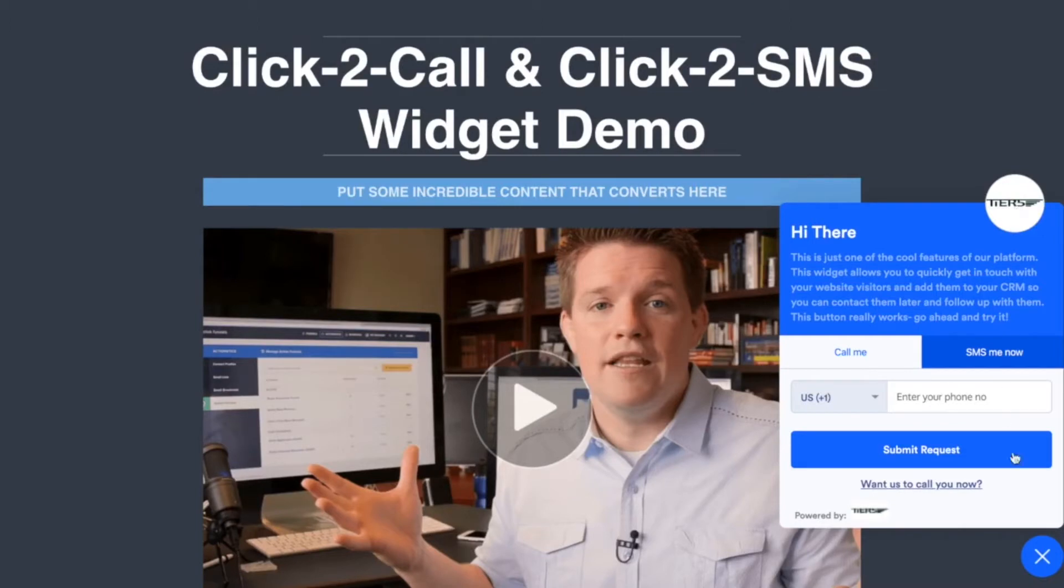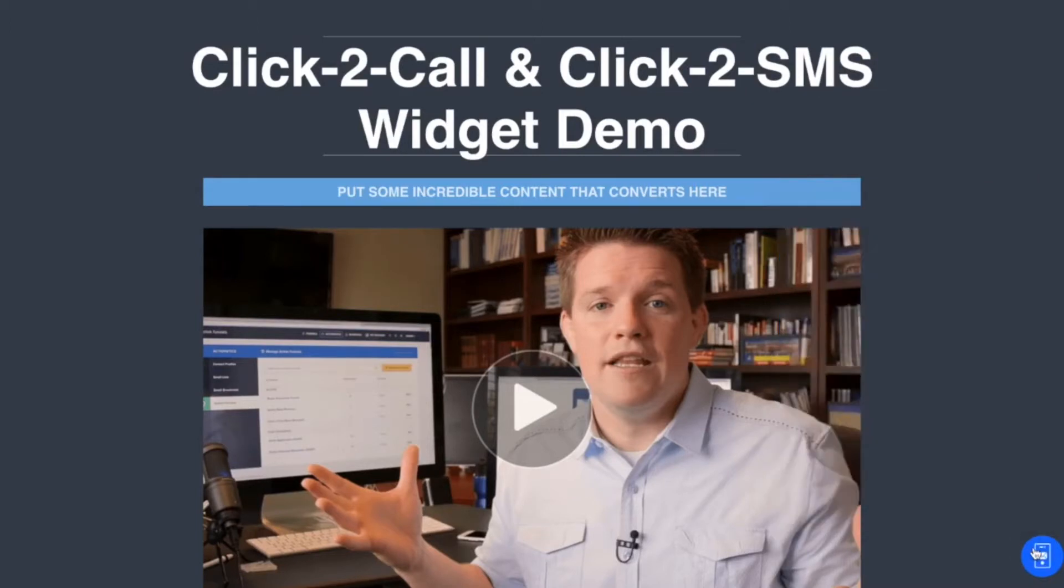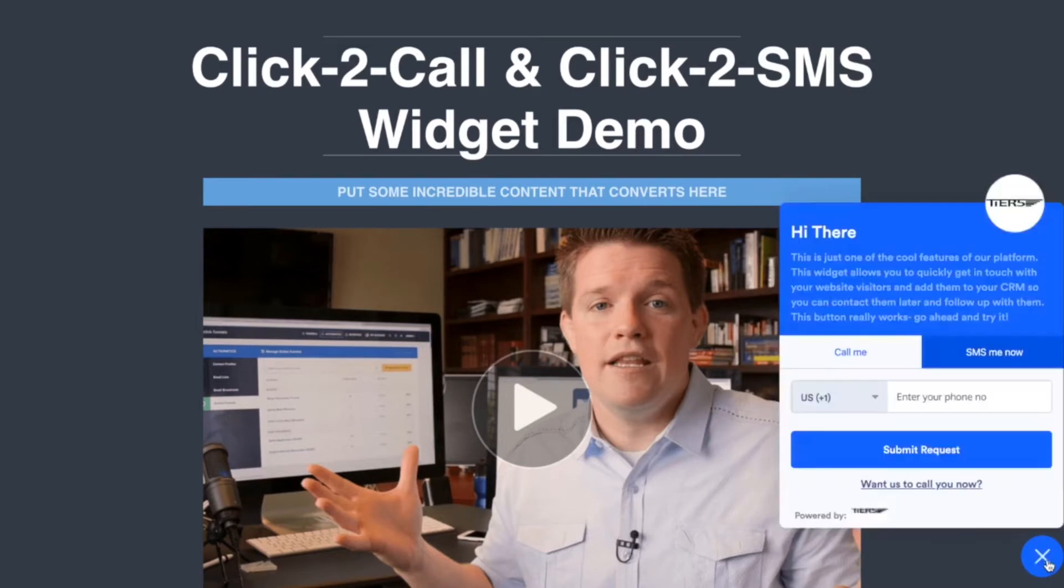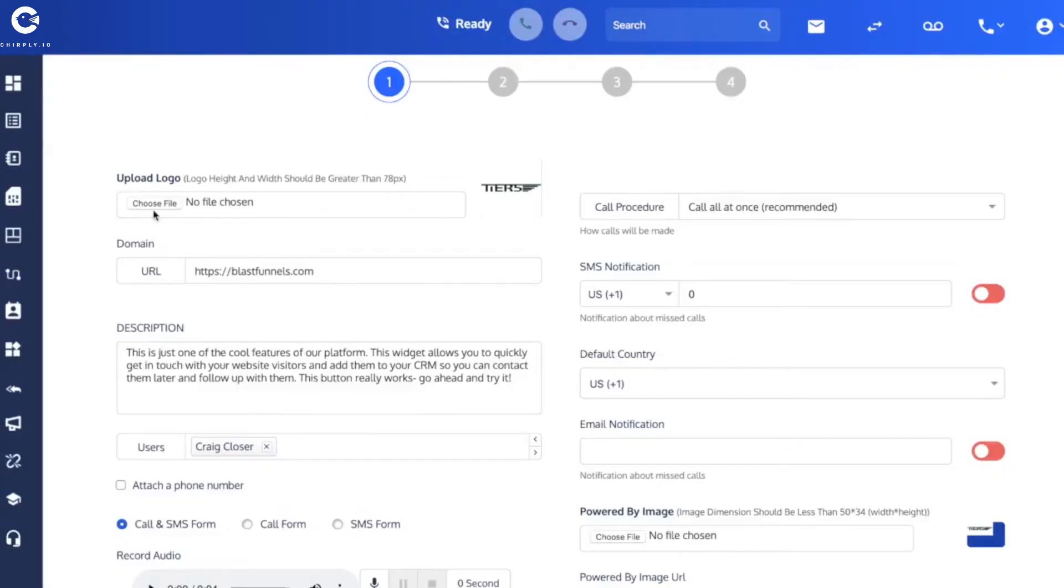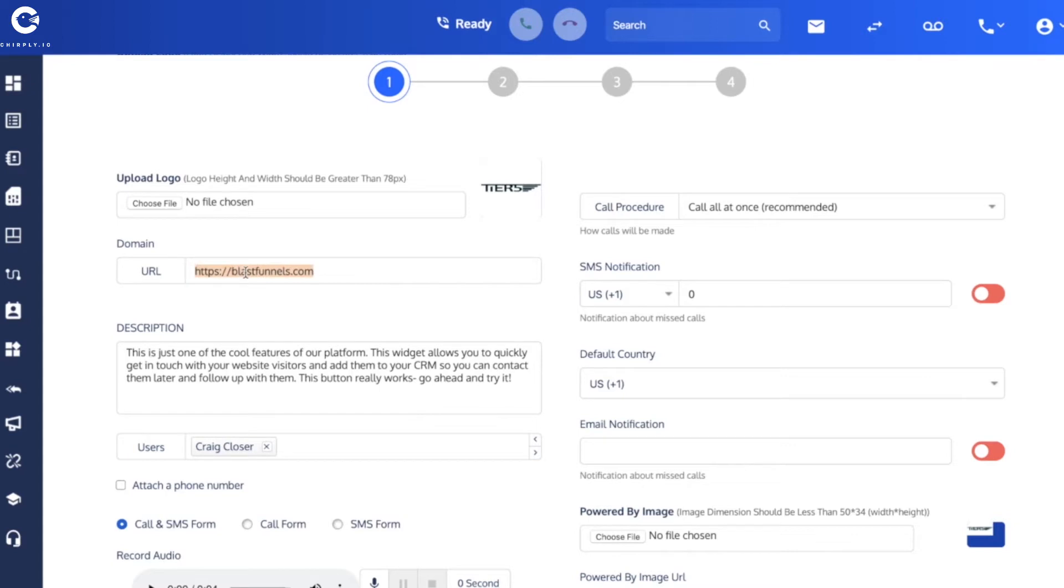For the widget that I created, this is it right here. This is where it shows up. So this image is the one that we use for the closed version of the widget. But once they open it, whatever shows up in here in this circle is determined by the file that you upload. The next thing is the domain that you want this widget to show up on.